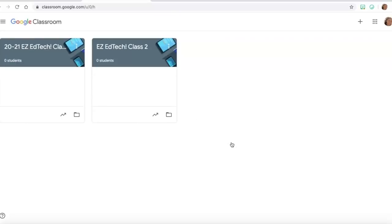Now when you archive a class, one of the great things is you can still reuse posts and assignments from that class when you're posting in new classes for the following year. So that information is not gone, it's just not cluttering up your desktop space in Classroom or your students when they're done with it.